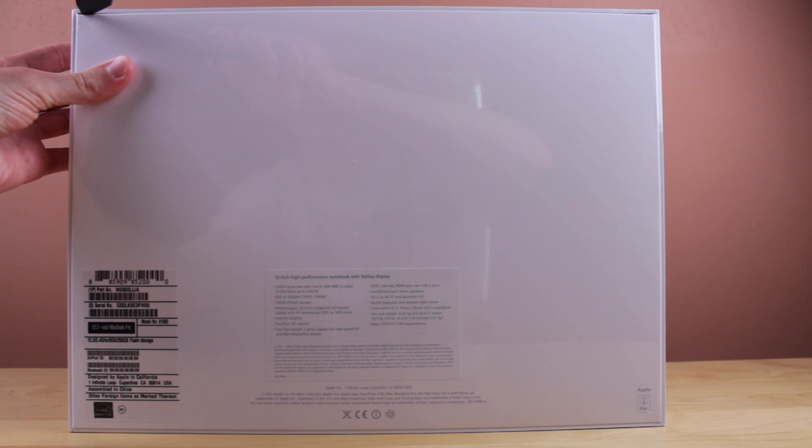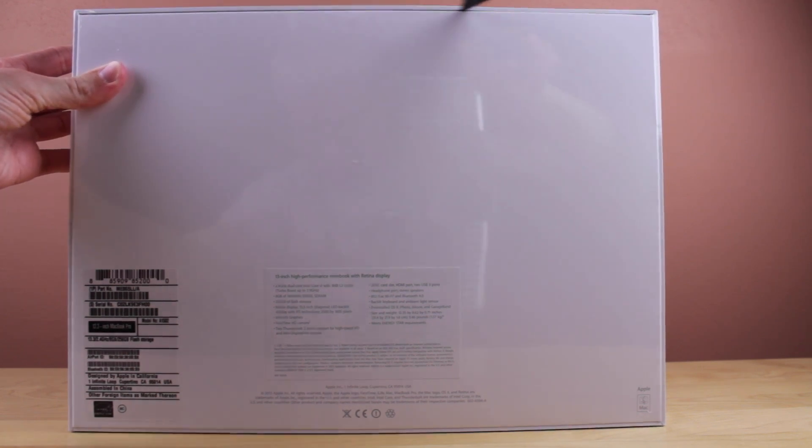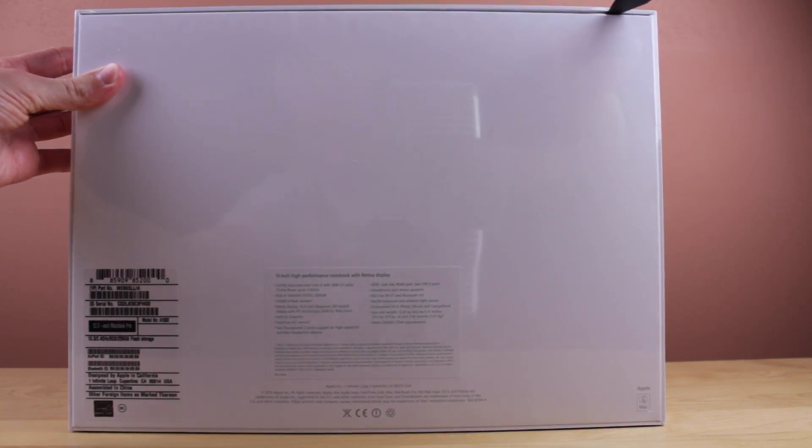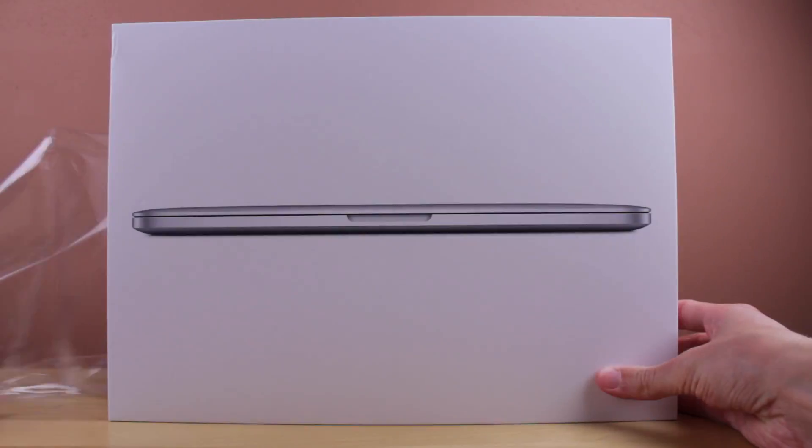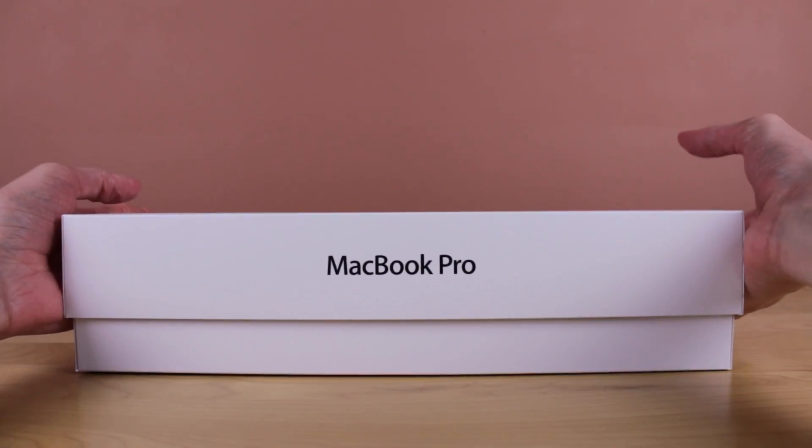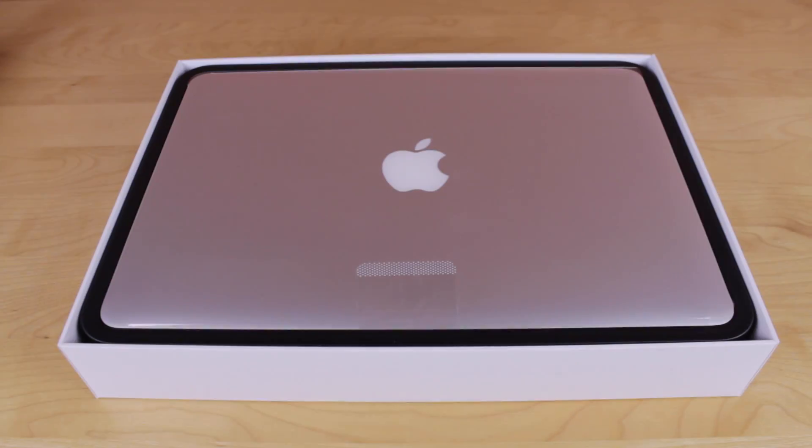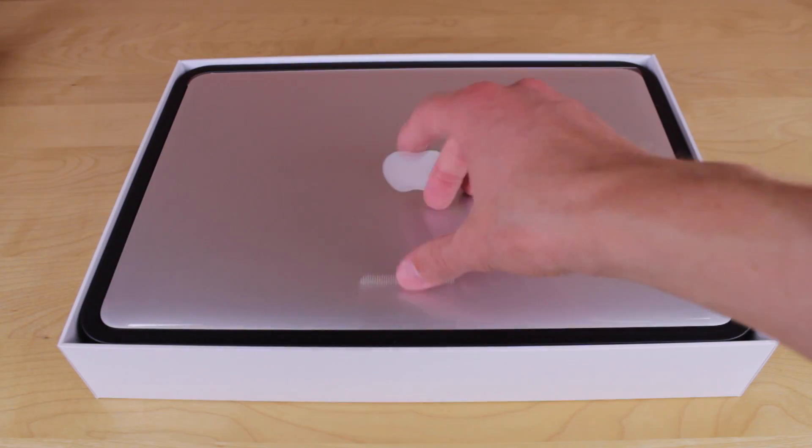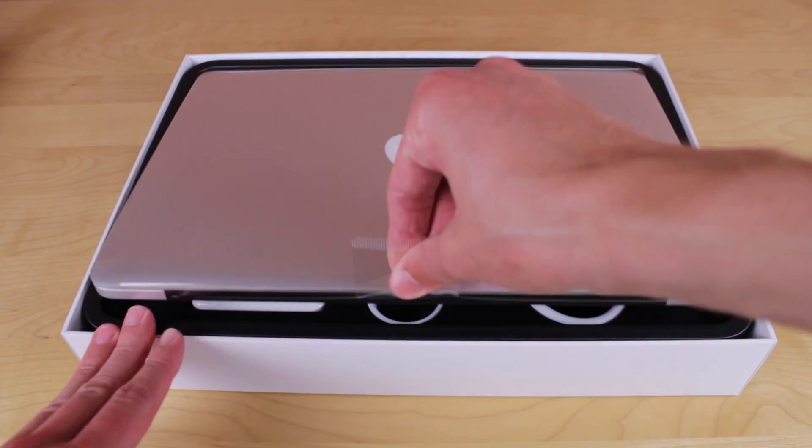As always, Apple covers every box in a thin layer of plastic, so first let's cut that off. Once we've removed that, you can tear it off. Then once we lift up the lid of the box, we can see the beautifully designed MacBook Pro with Retina display.